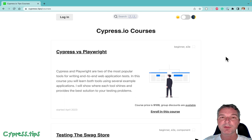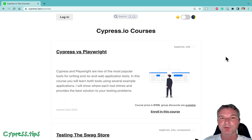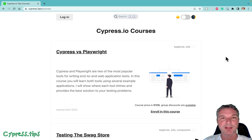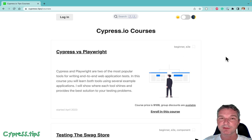I'll be publishing my lessons right here on Cypress tip slash courses. If you're interested, buy the course. One of the perks of buying the course is that you have access to the Discord channel where you can ask questions.